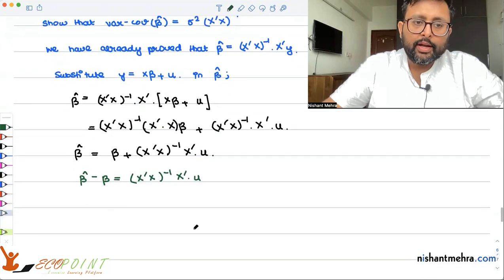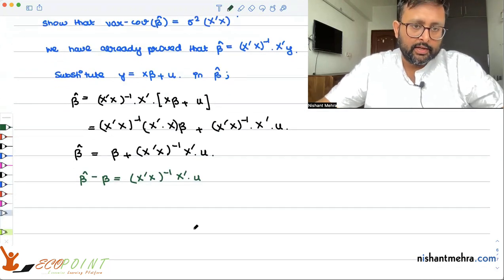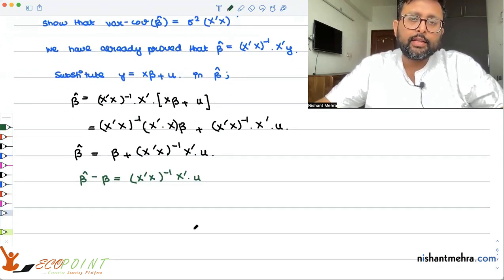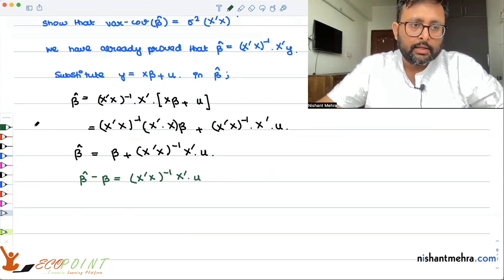Now, when I want to write the definition for variance-covariance — how do you write the covariance of beta 1 hat and beta 2 hat? You remember that? Should I take you back to the introductory econometrics course?